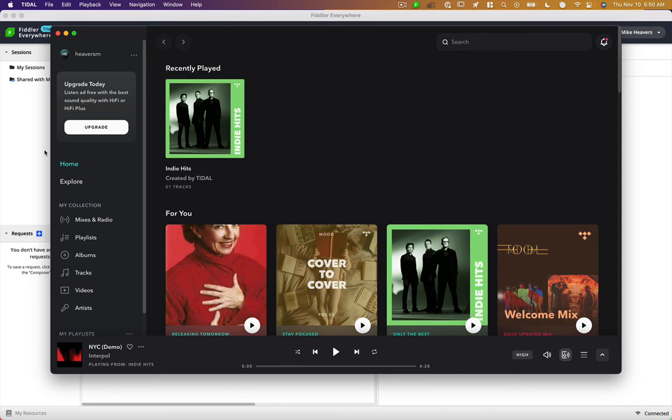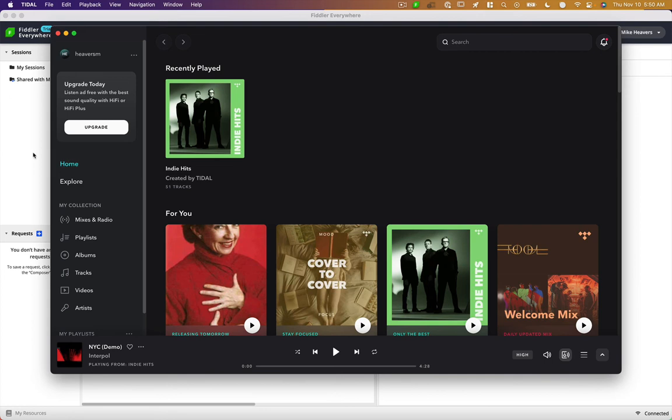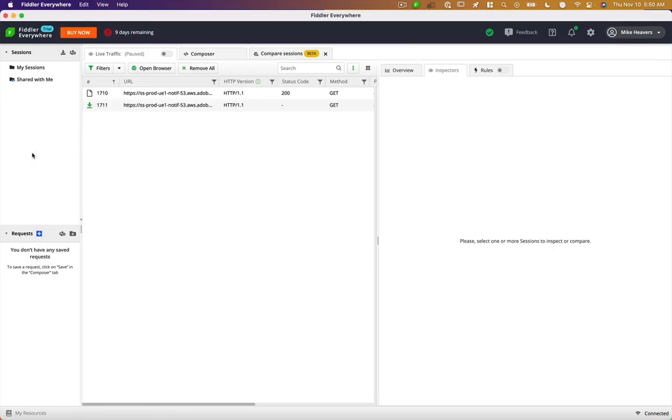This is a walkthrough on how to discover undocumented APIs and use them in your code. Here I have the Tidal music app. And here I have a program called Fiddler, which is a web proxy software that allows you to see network requests.